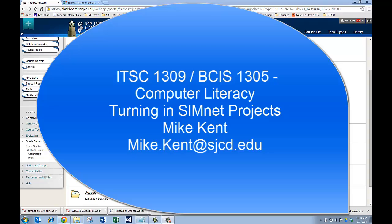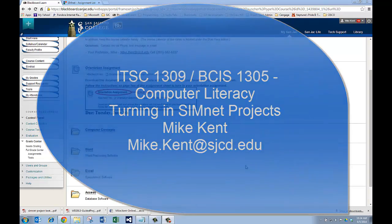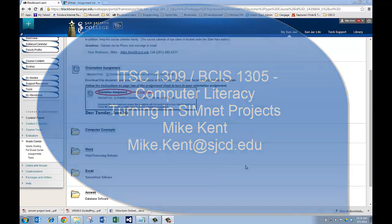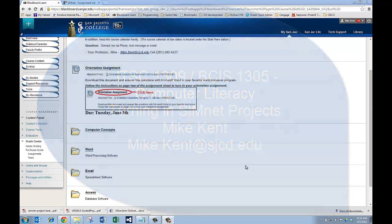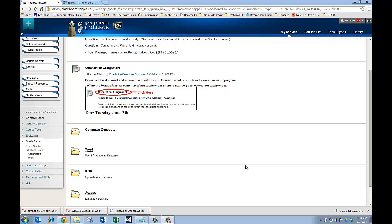Hi, this is Mike Kent. I'm one of the professors that teaches computer literacy at San Jacinto College. Today I wanted to make a short video to show you how to do the guided and independent projects you have to do on SimNet.